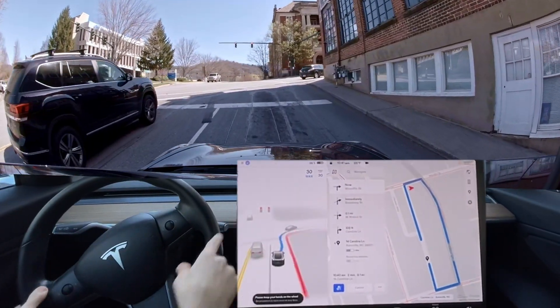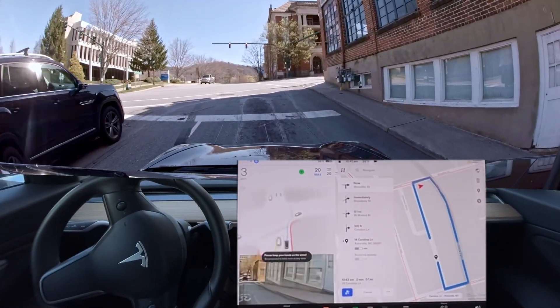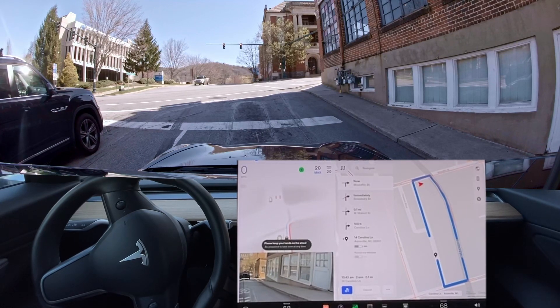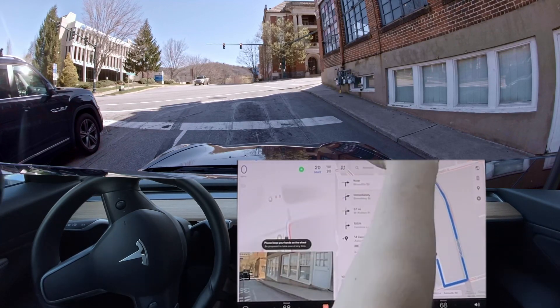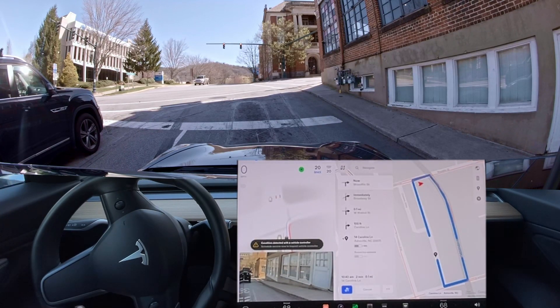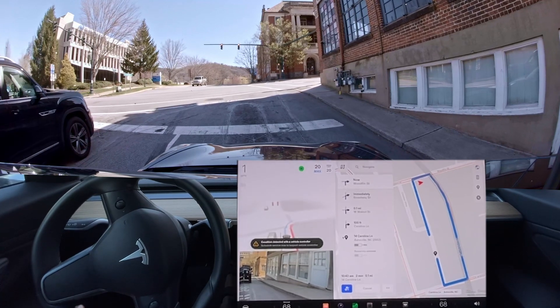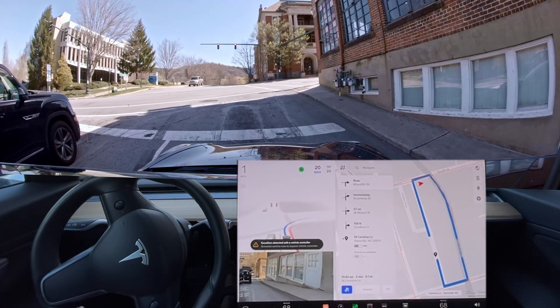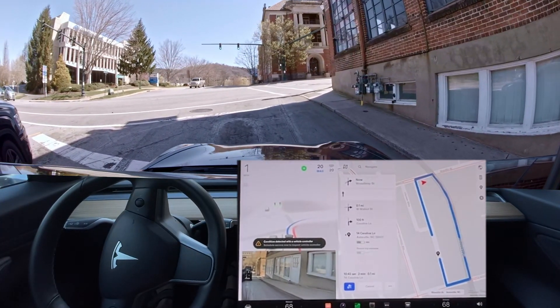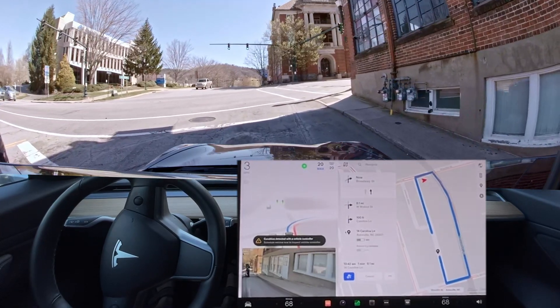That car waited and my car wasn't turning appropriately, so that's going to be a for sure disengagement there. Make sure we get a camera snapshot — and now we can definitely go.